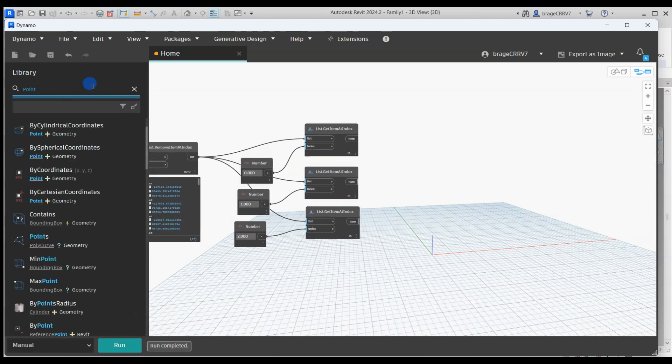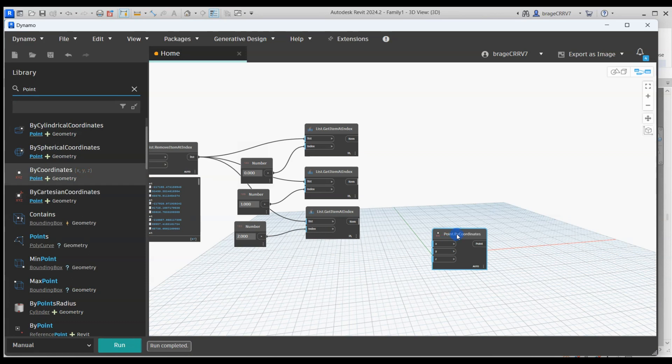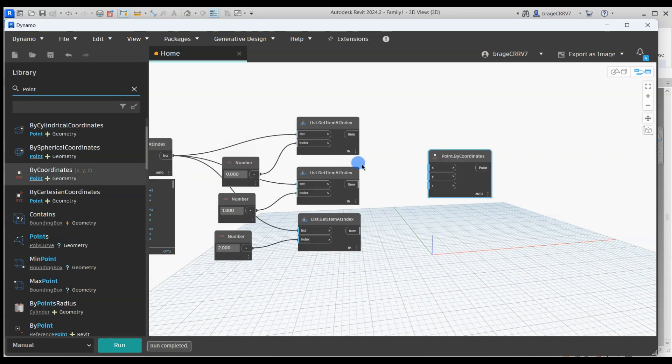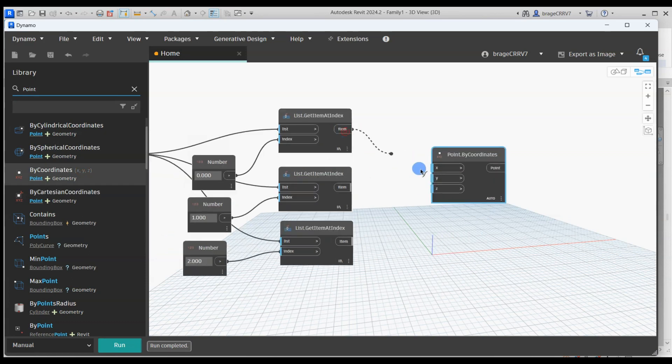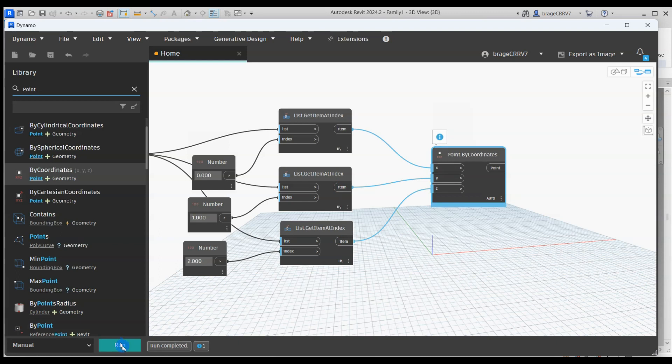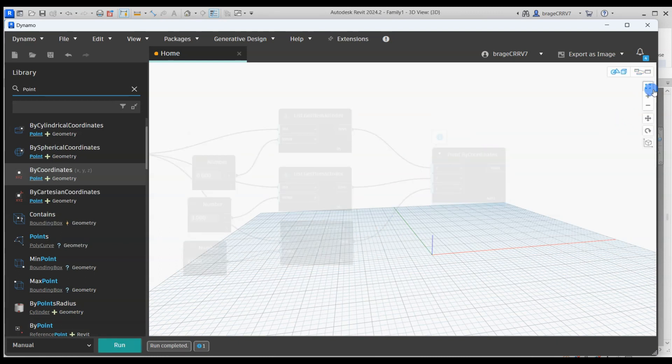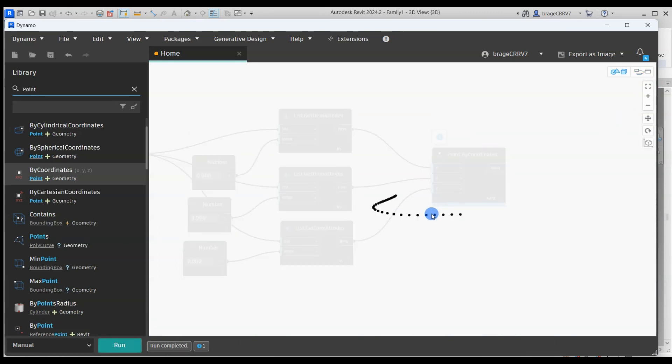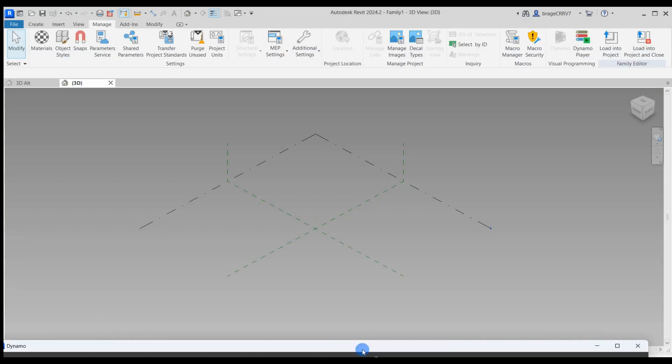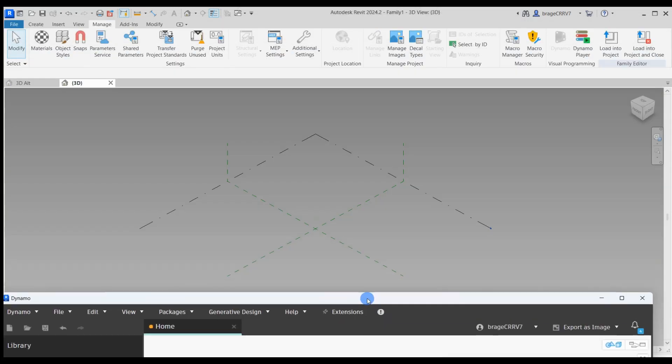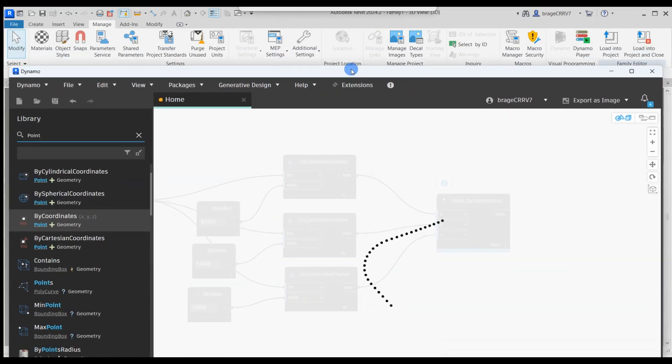So now let's put all the coordinates back together, restructured, in a way that the final node will be able to read. We hit run and look at our points that are now created inside of Dynamo, and only inside Dynamo, for now.